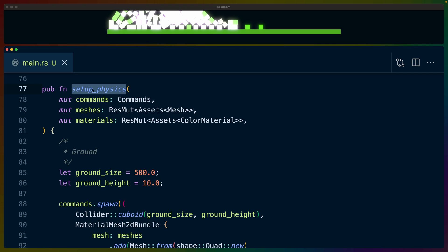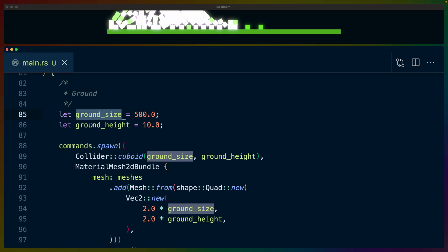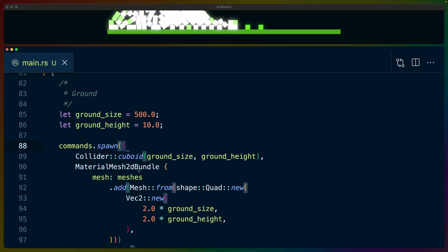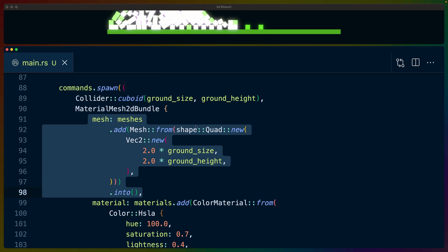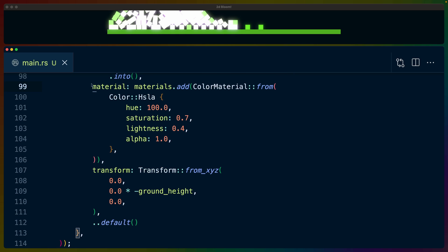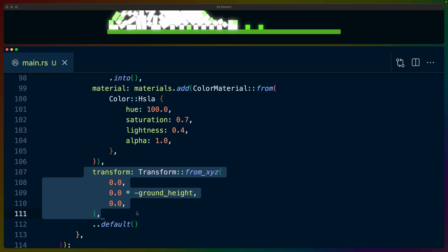Then we've got the physics setup — this is a bevy_rapier2d setup. We define the ground size and ground height, then use commands.spawn with the new tuple syntax. We specify a collider for the floor as well as a MaterialMesh2dBundle. The MaterialMesh2dBundle includes a quad sized to the ground and a color material, plus a transform so the floor is placed in the right spot.